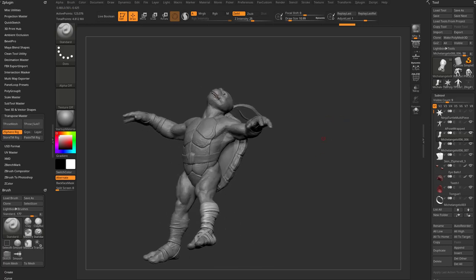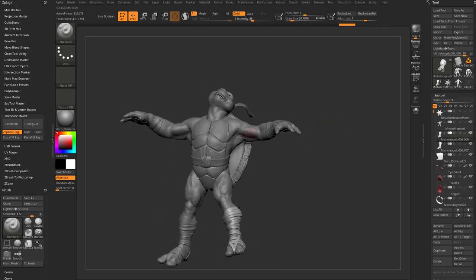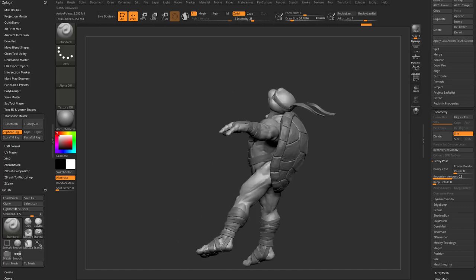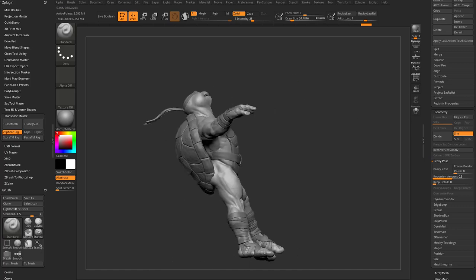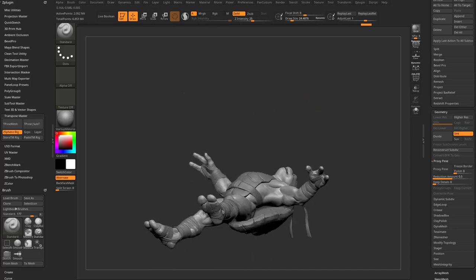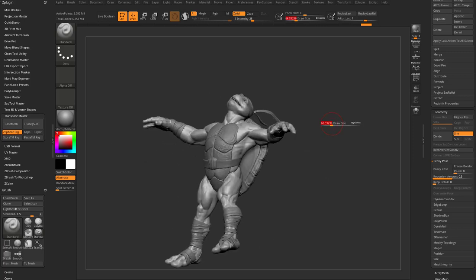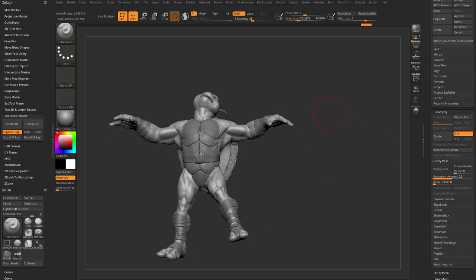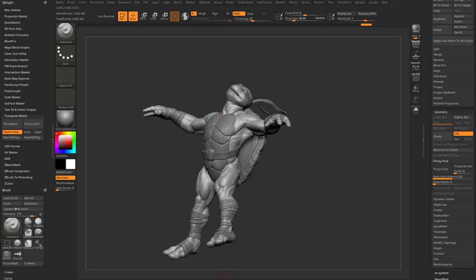Now that we've done all of this and we want our original high-res back for our proxy pose, all we have to do is go in here and say Turn Off Proxy Pose. The z-sphere Transpose Master rig has updated our proxy pose, and this proxy pose will go back to our original high res. There we go — our knocked-out ninja turtle, posed using proxy pose, Transpose Master, z-sphere rigs, and Move Multiple to move sub tools around much more easily than going through masking and transposing.